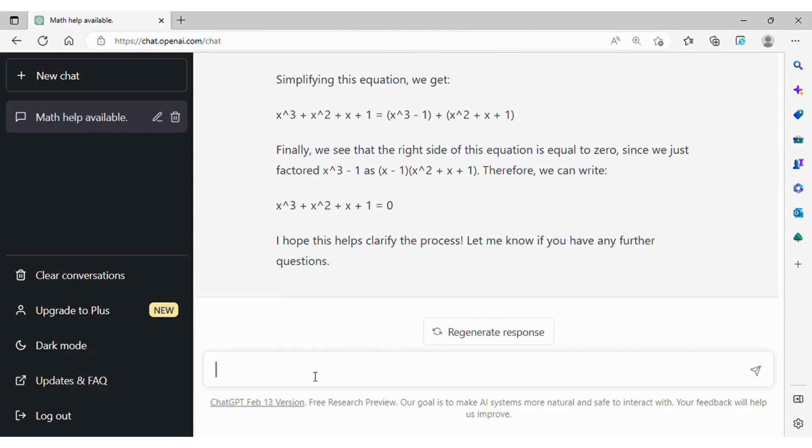Throughout this simple test, we see that we cannot rely on the logic by ChatGPT and its solutions. Instead, we still need to learn math by our own.